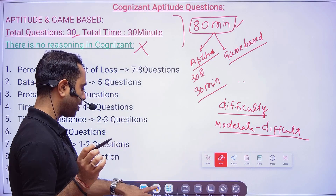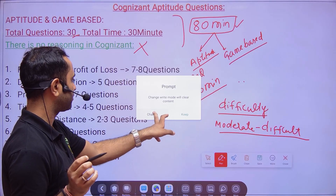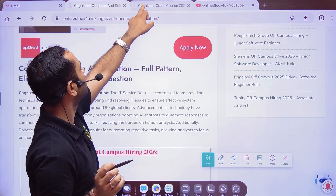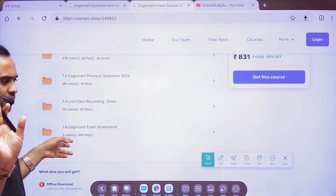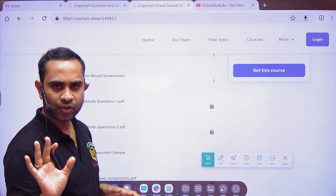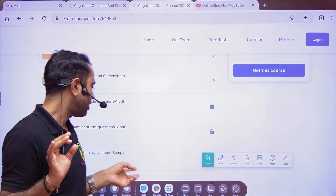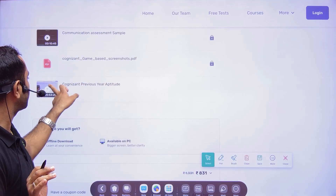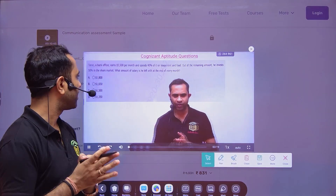The one-hour video from previous year questions I am talking about — I will show you. I have put up a Cognizant crash course and it is completely free, you don't have to pay. The reason I am not uploading it on YouTube is it might get a copyright strike because I have used screenshots. So here you can see Cognizant previous year questions — 53 minutes — and a lot of questions have been covered here.